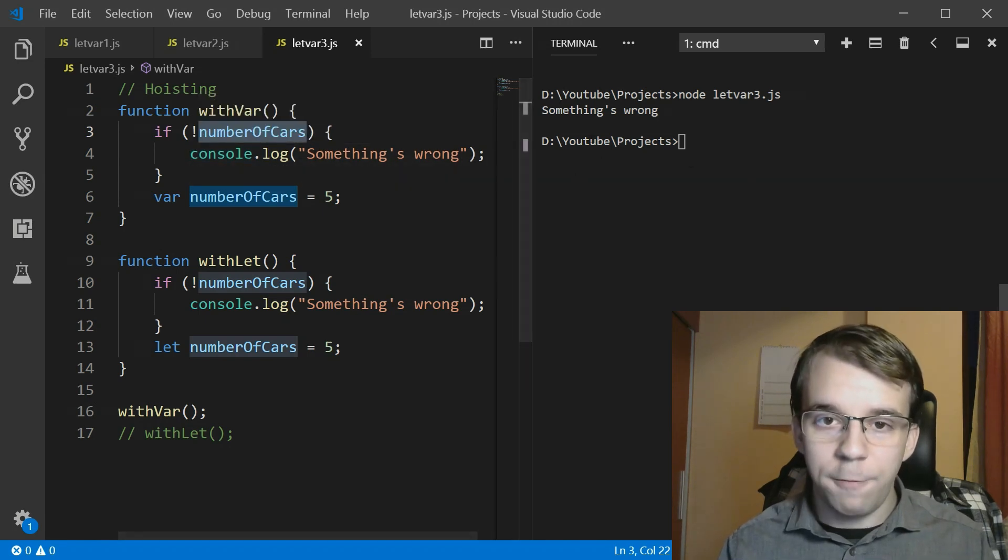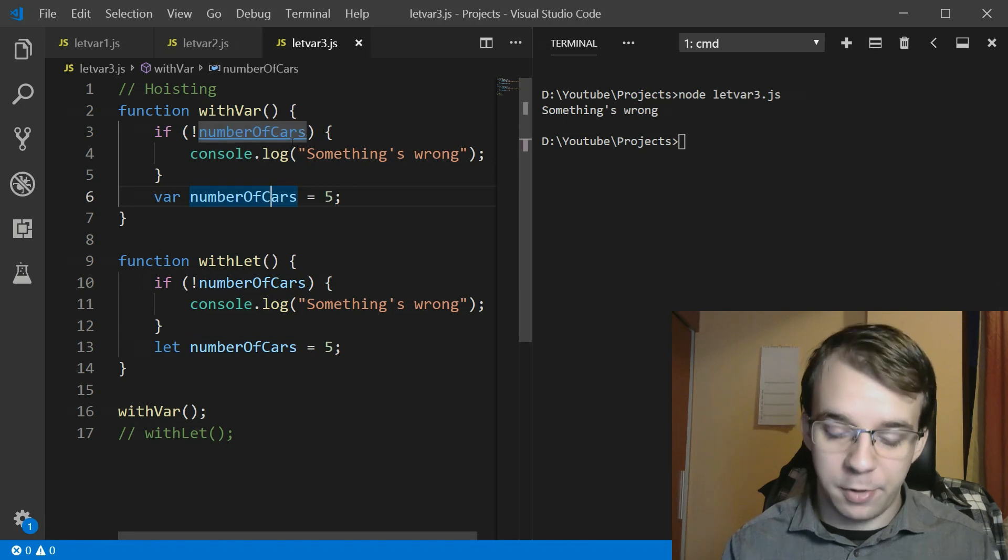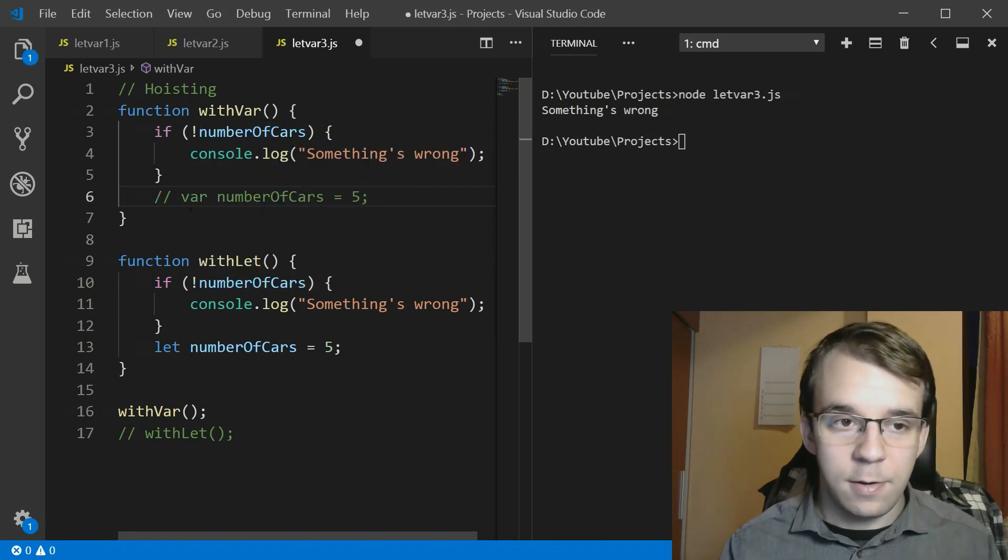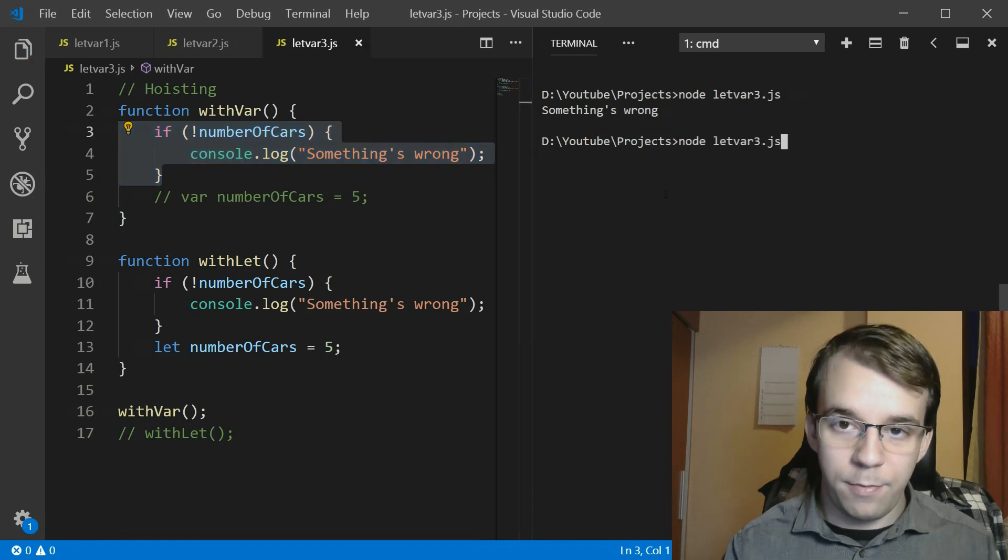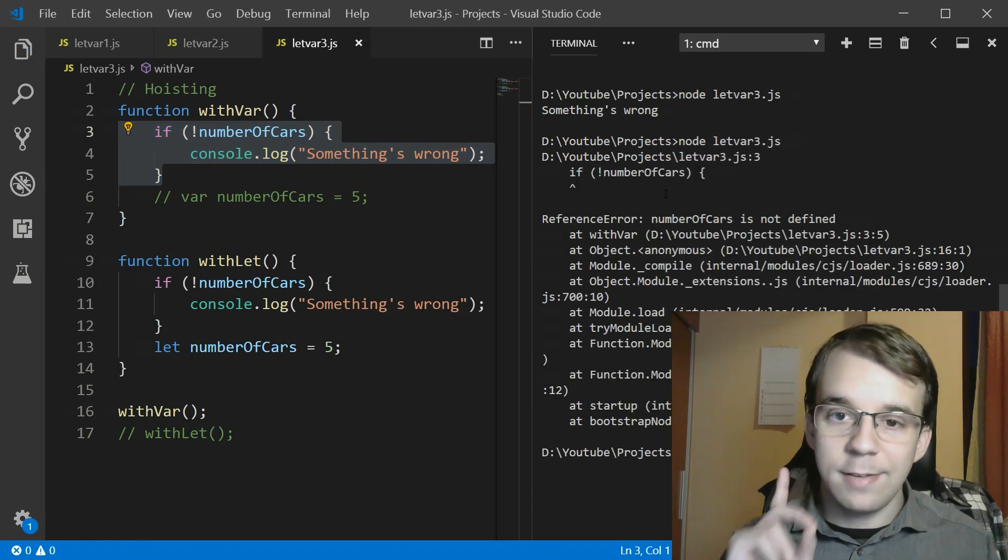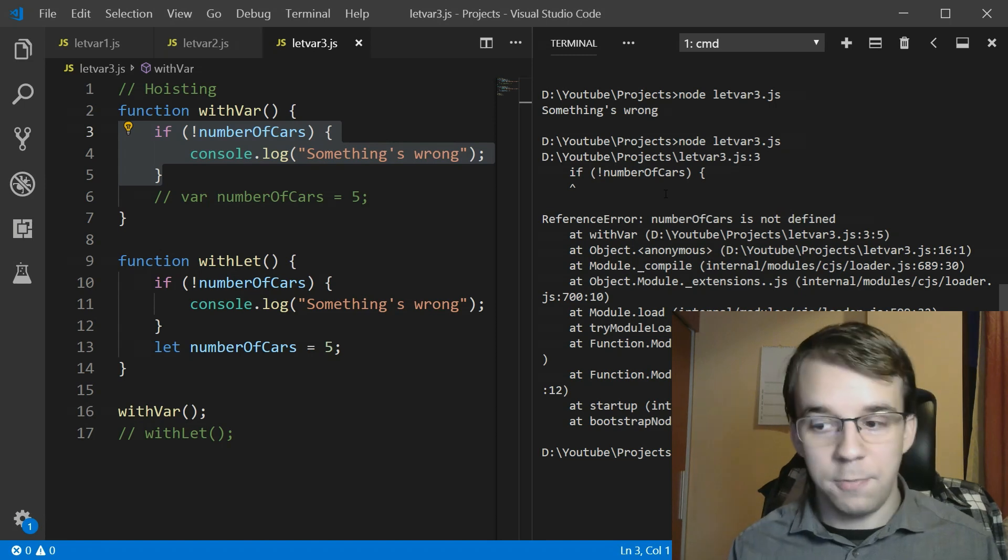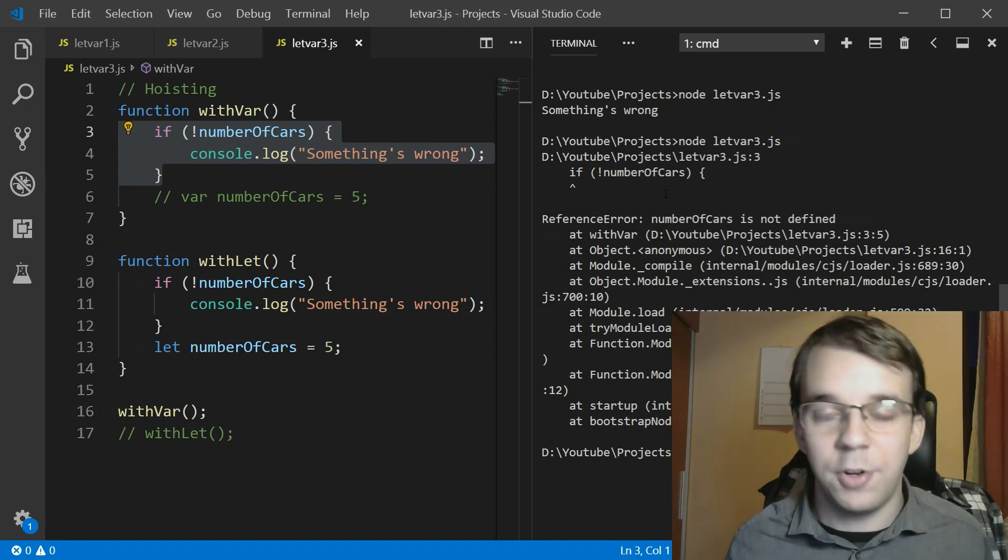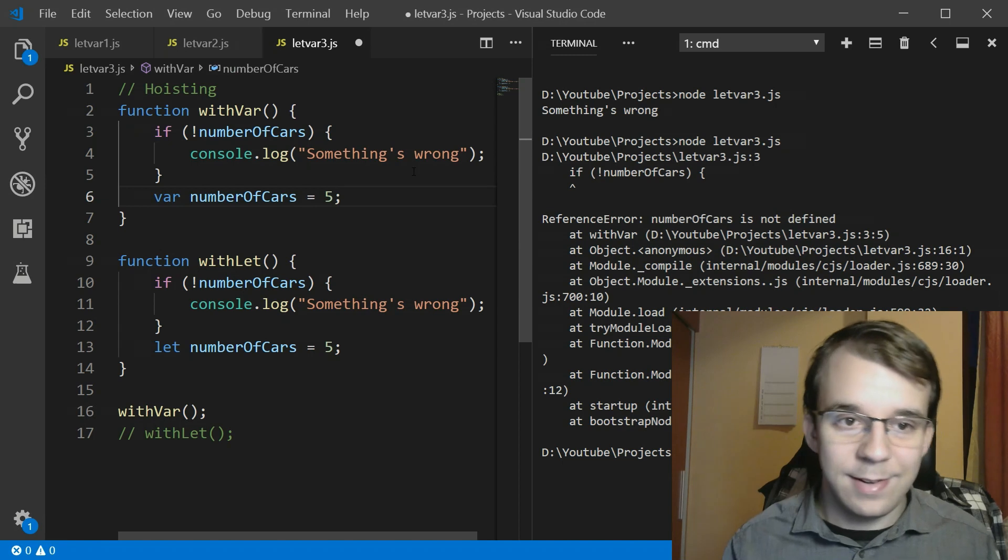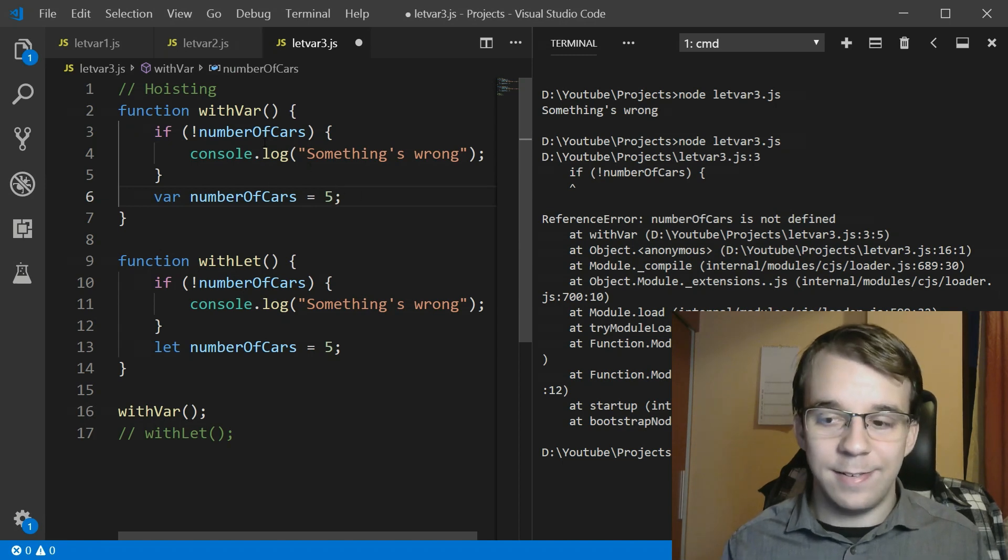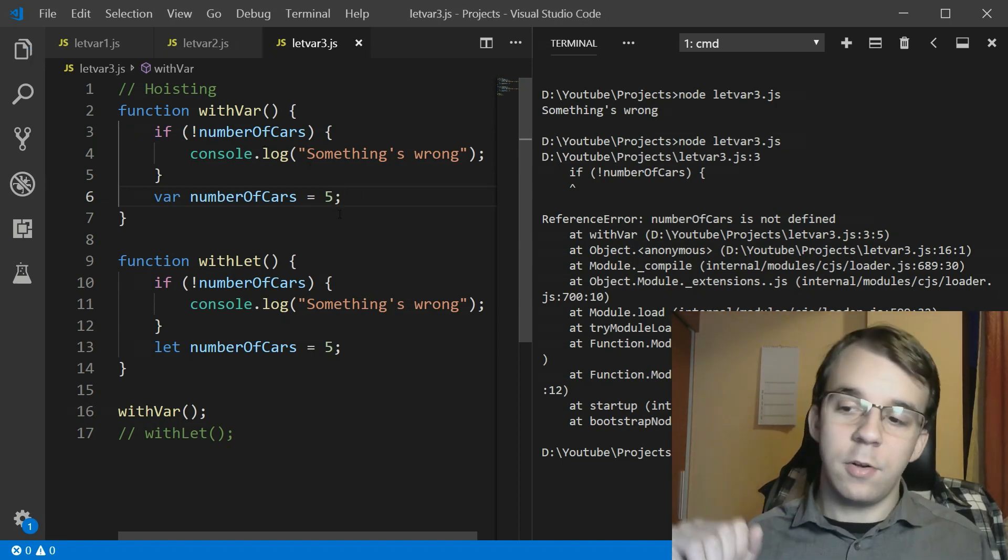We can actually confirm that it's the fault of the var declaration because if you just comment this out and just have this, the interesting thing is that you get an error and it says number of cards is not defined because it's actually not defined, but in this case it's actually defined. This is due to variable hoisting.